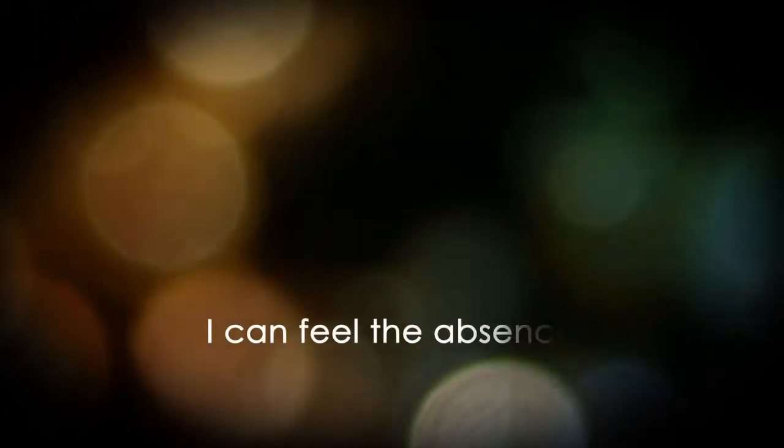And when no one's looking, and I'm all alone, sometimes I can feel it. That absence of light, the absence of you.